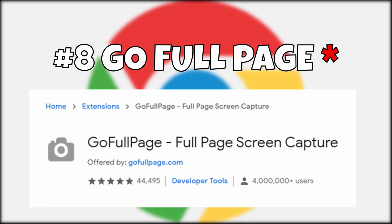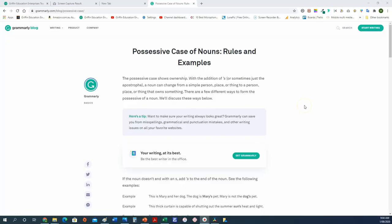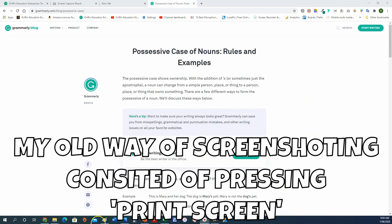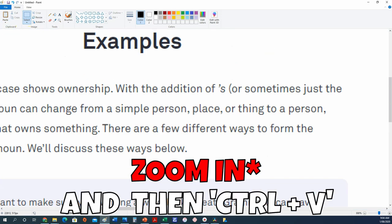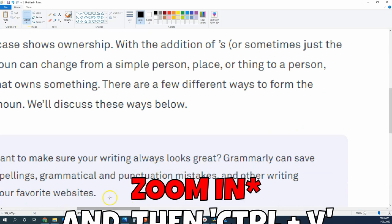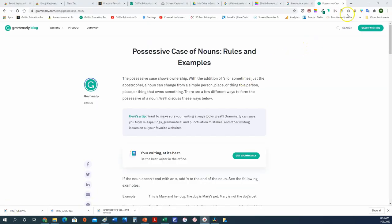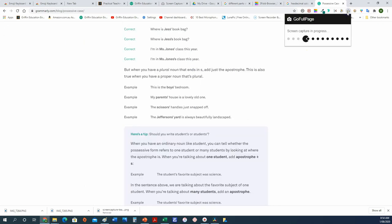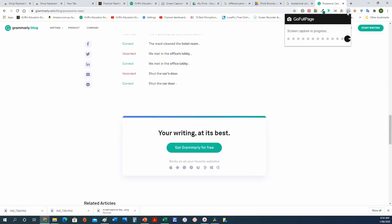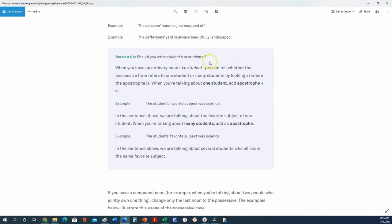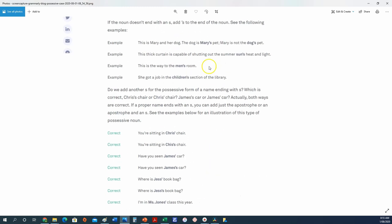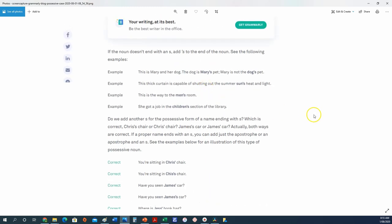Number eight: Full Page Screen Capture. Have you ever come across a web page or PDF you'd like to take a screenshot of, but part of the window is just outside your screen? You can zoom out, but the problem is you lose clarity. Full Page Screen Capture will capture the entire web page in one go as a high-resolution PNG picture or PDF file. I've found this extension useful for taking screenshots of newspaper articles, receipts from purchases, and worksheets I'd like to add text overlays to.